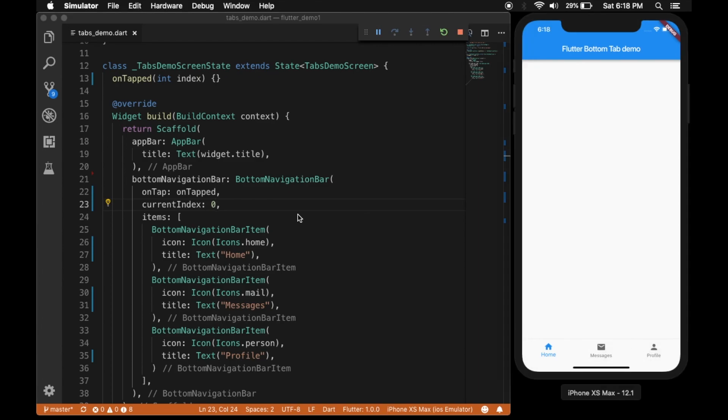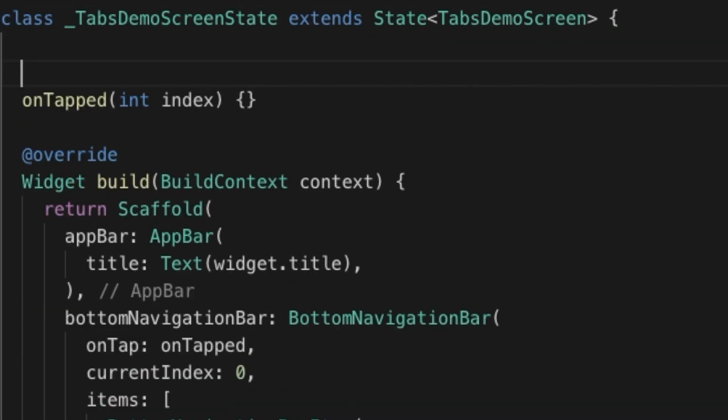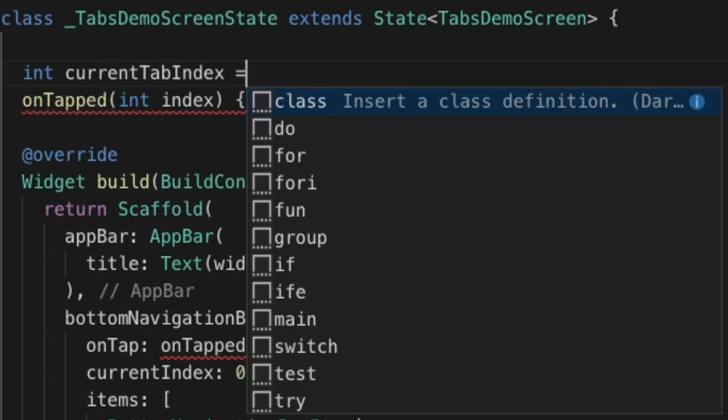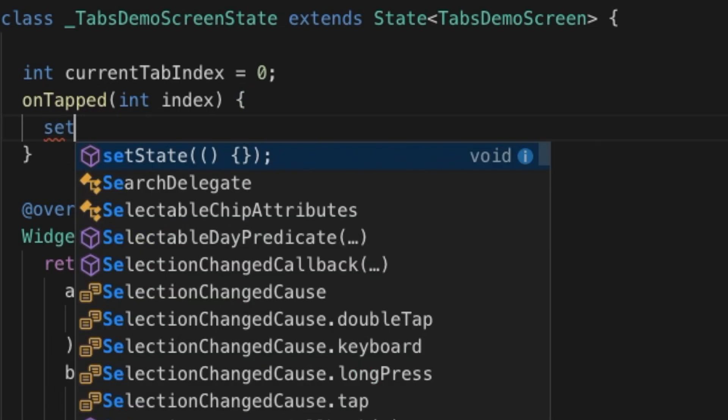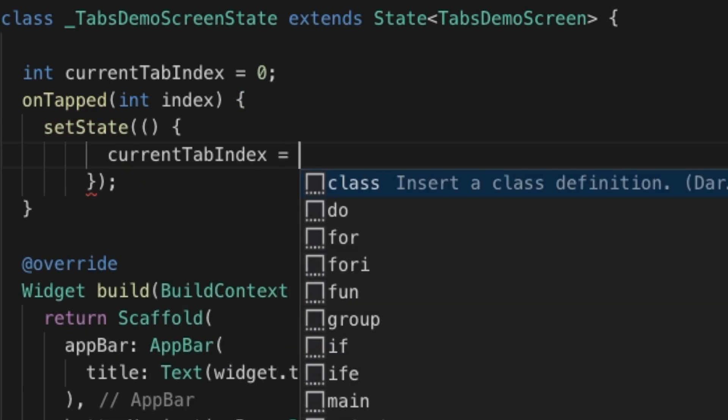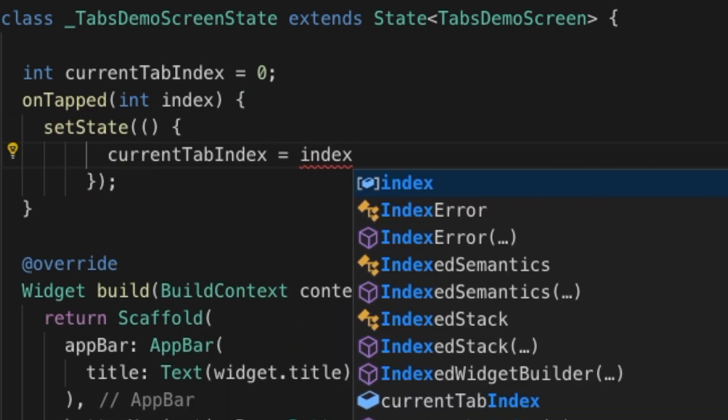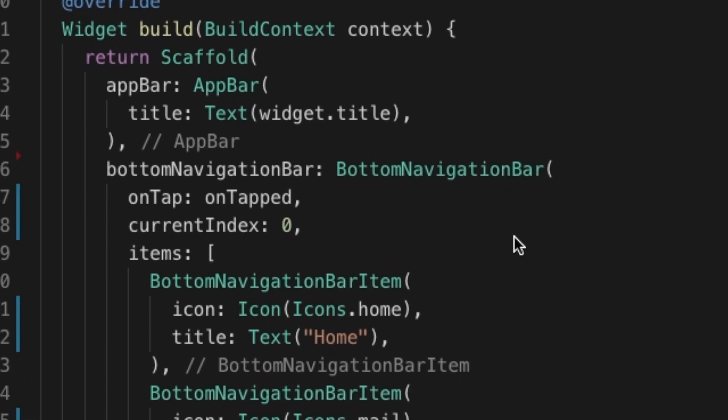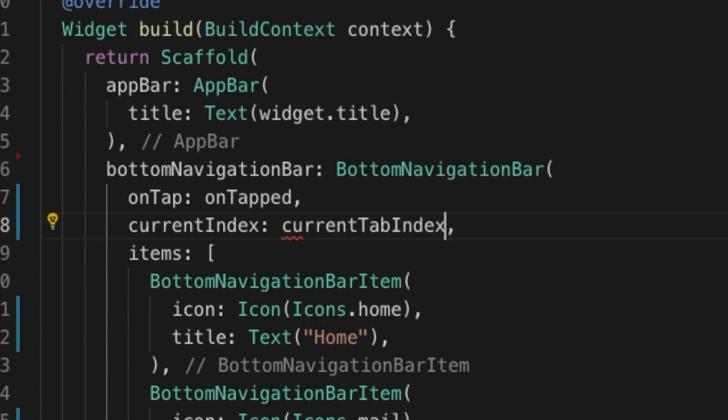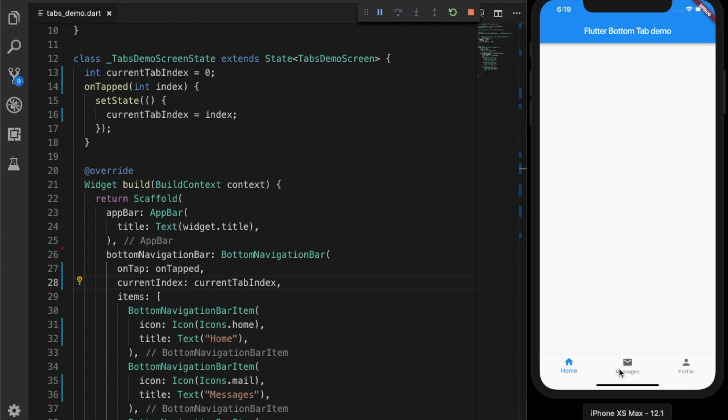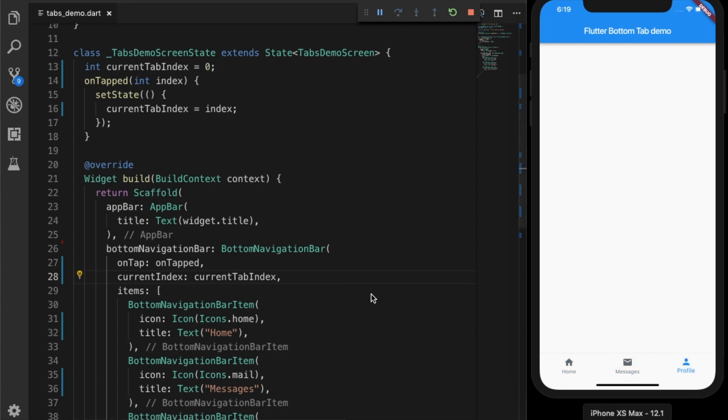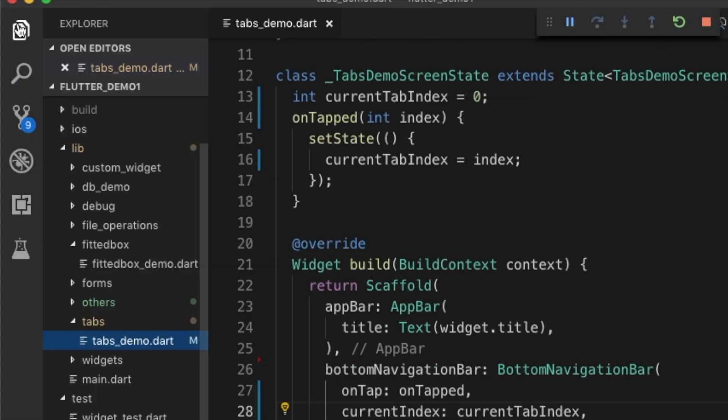Now we're going to create a state variable called current tab index which is set to 0, and we're going to set the state of that variable to whatever tab is selected. Let's set the state variable to the current index of the bottom navigation bar, and you see that now our tab selection is working.